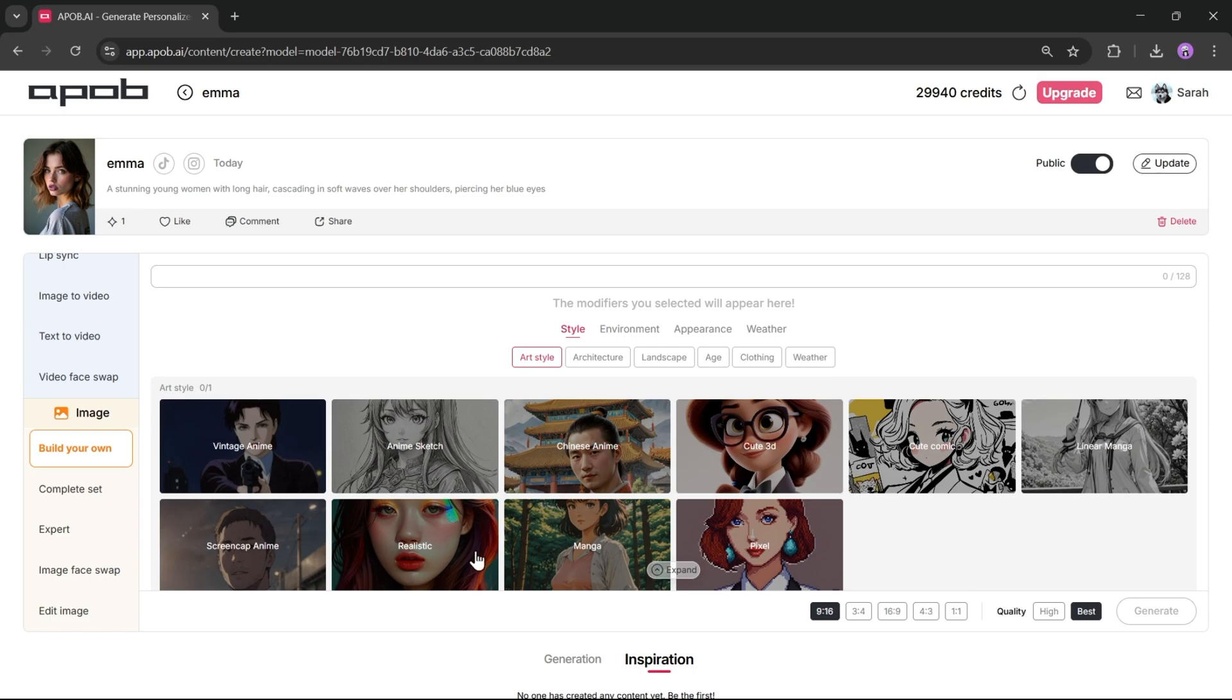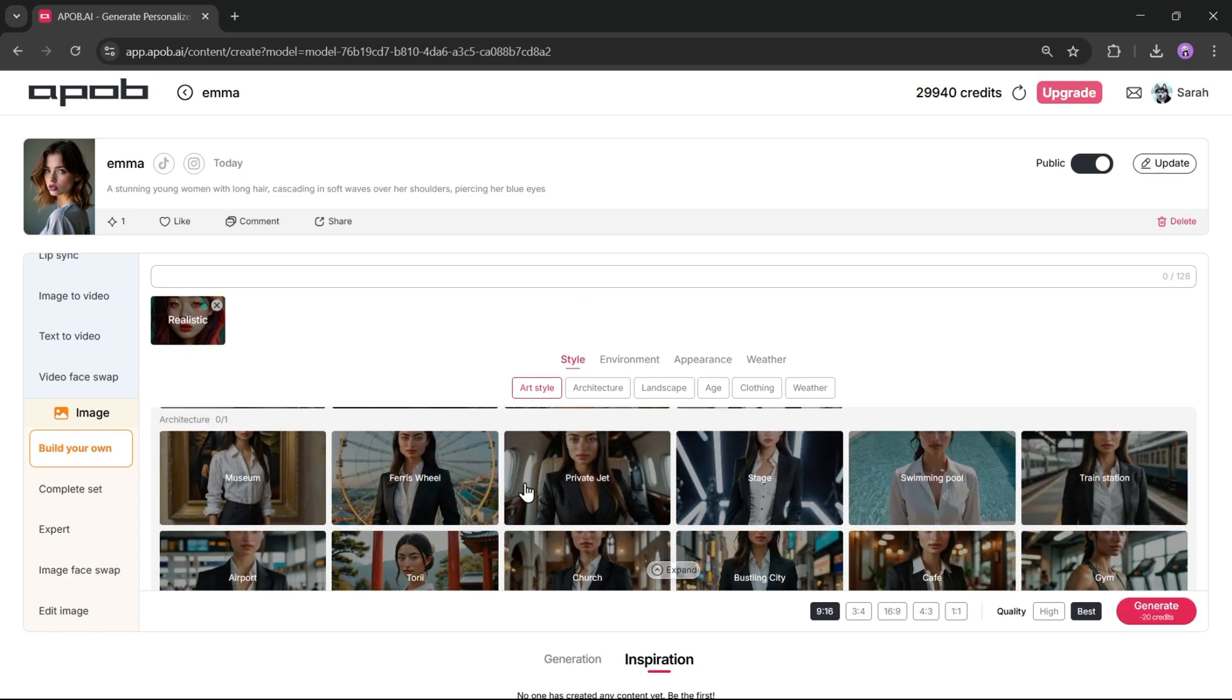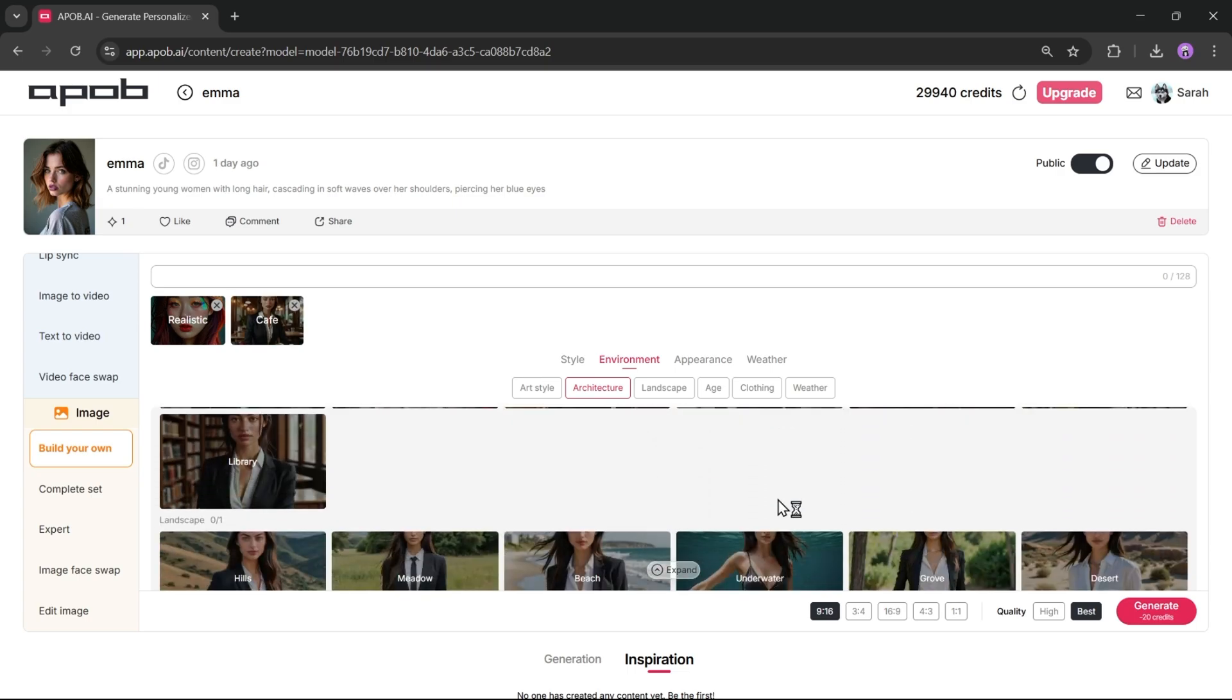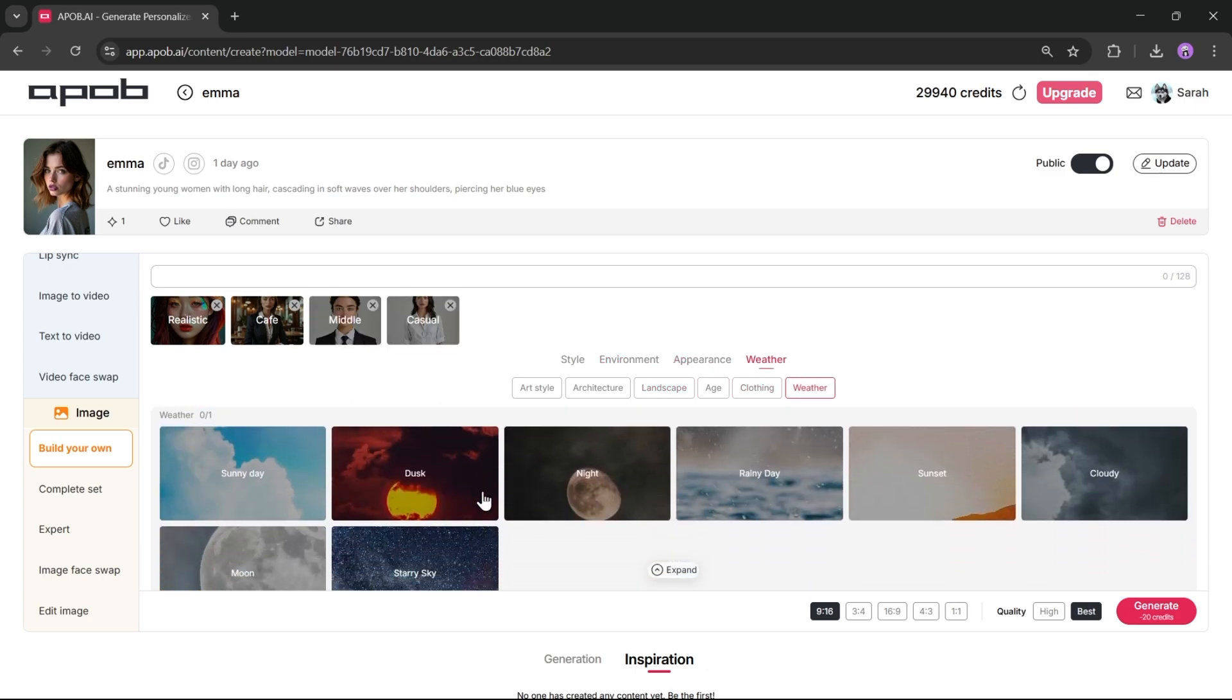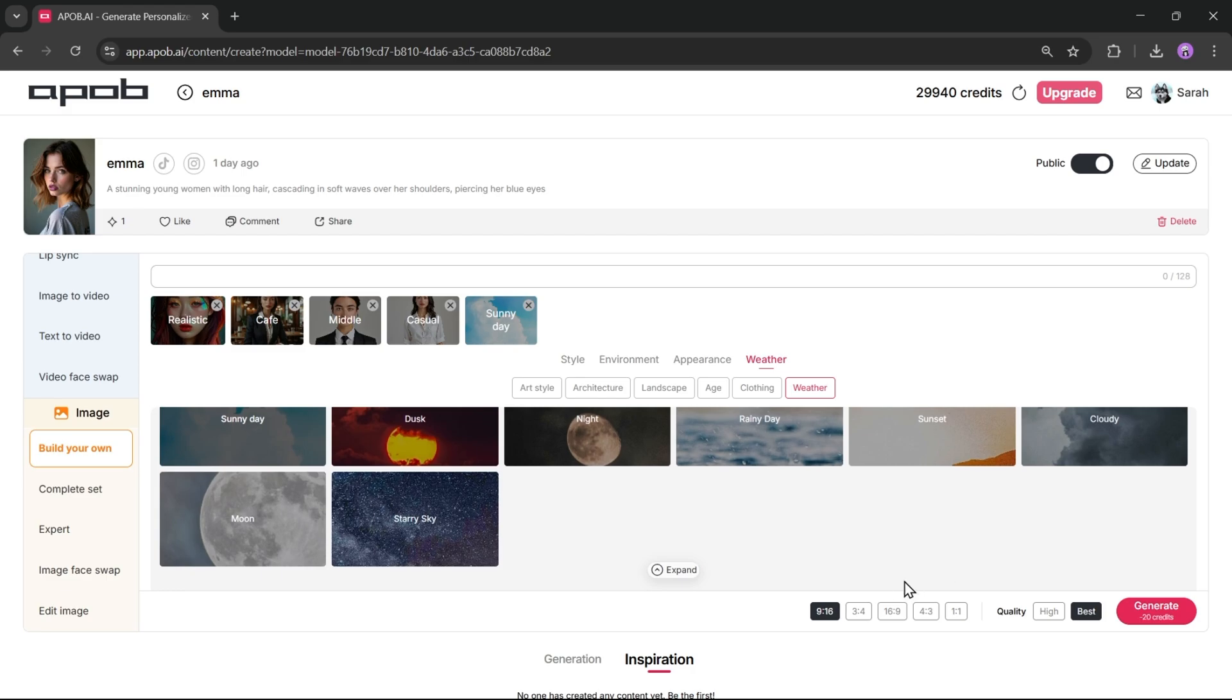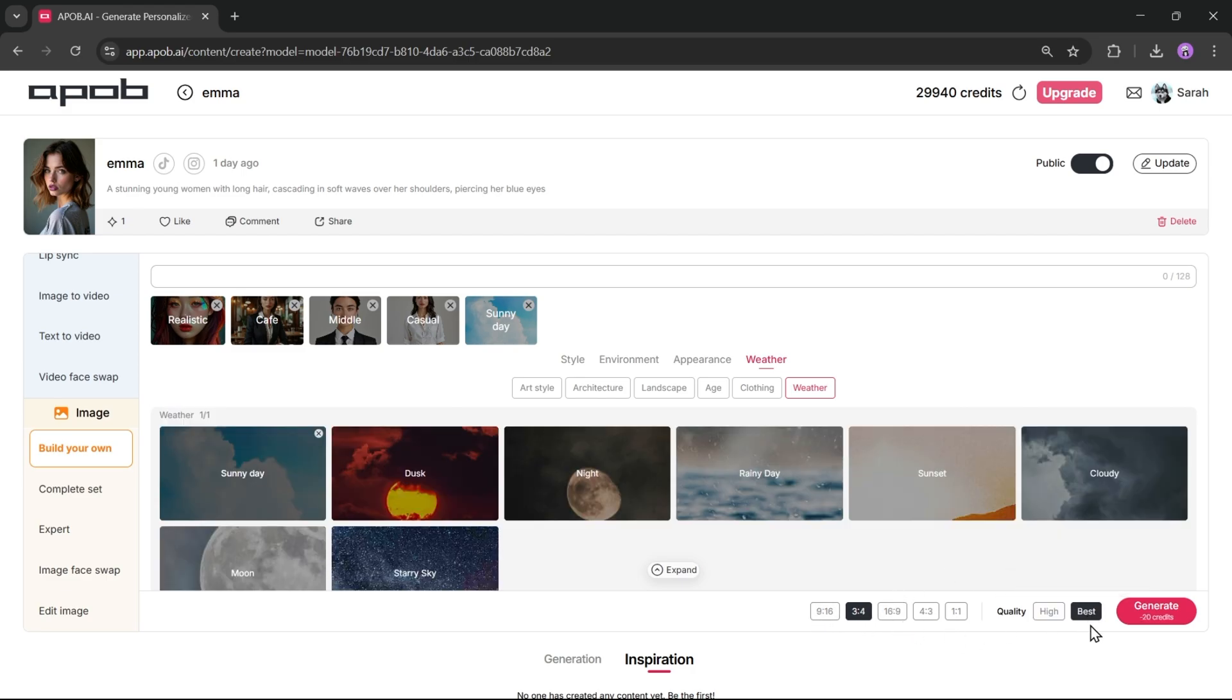I'll go with realistic. Next, in the environment, we need to select a background for our image. Then set the model's appearance by choosing options that align with the environment you've selected earlier. After that, you can set the weather for your image. Once done, choose the aspect ratio for your image and adjust the image quality. Once everything looks good, hit the generate button.